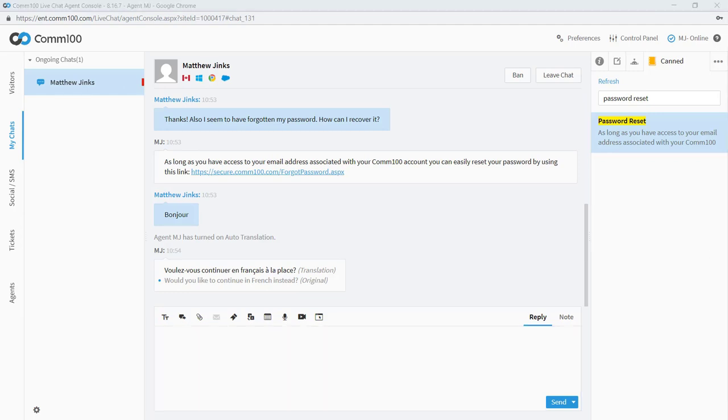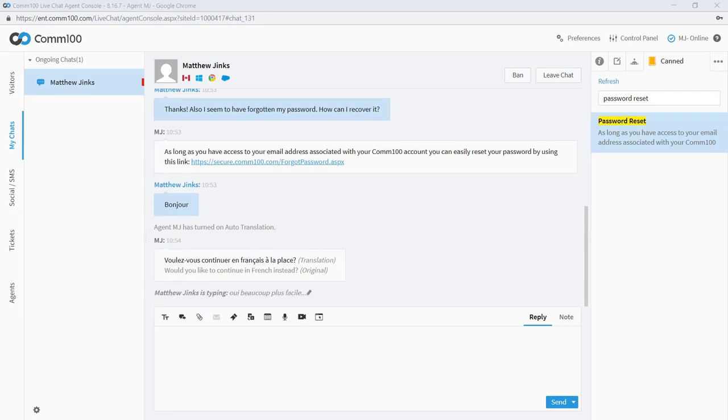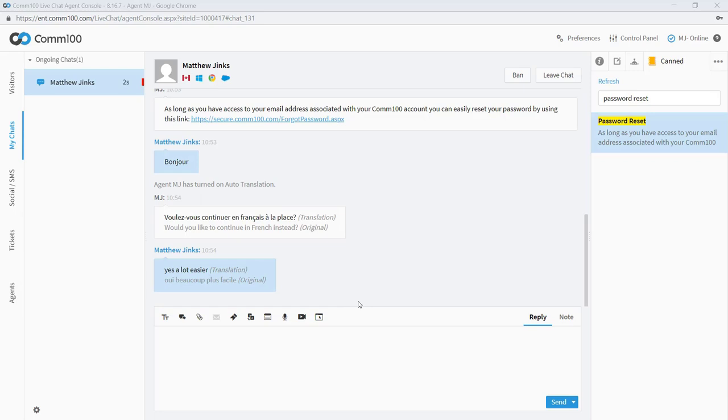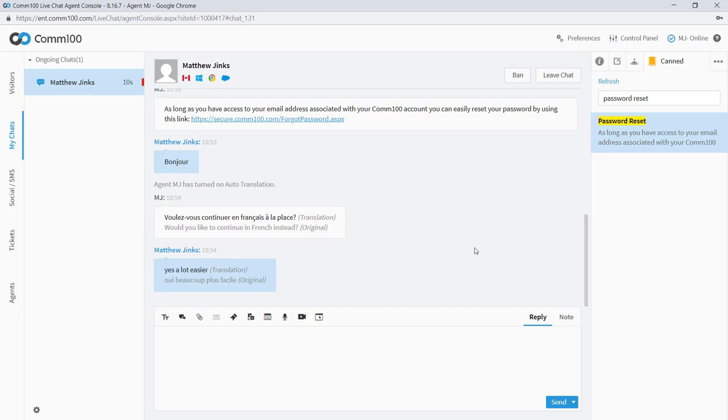And on the agent side, I can see my English message along with the French translation. And when Matthew actually responds in French, it will then be translated in English so that I can read it. This is a really powerful tool, especially if you serve a multilingual customer base. Since your agents only have to speak one language, they can offer service in over 90 languages.